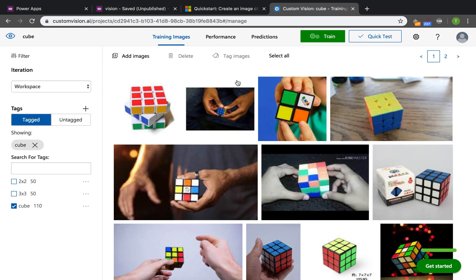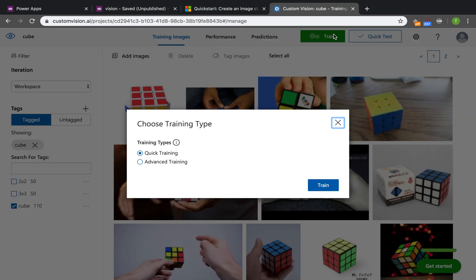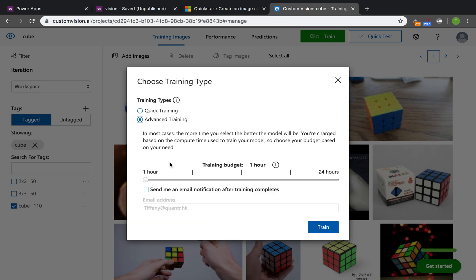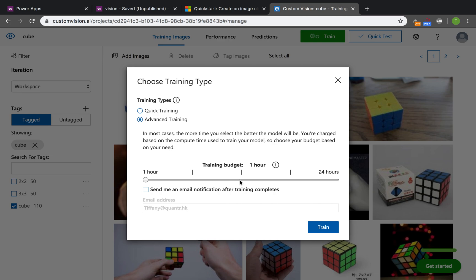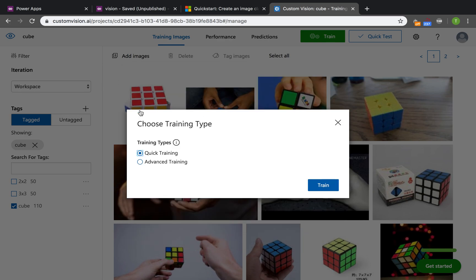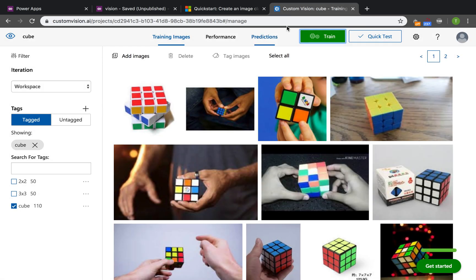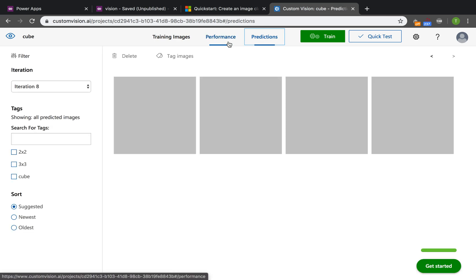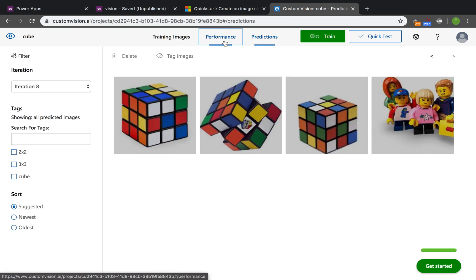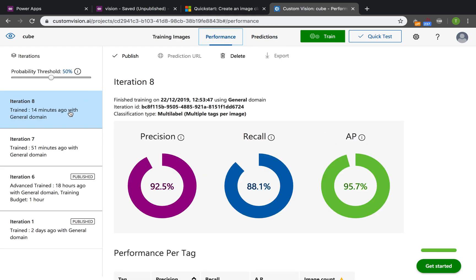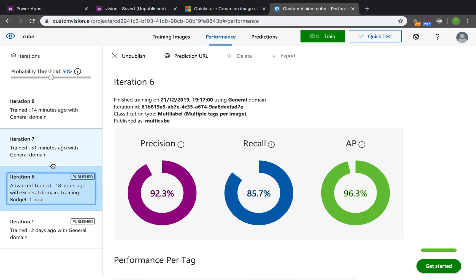After you add the images, you should just click train. There are two options: quick training and advanced training. For advanced training, it may take more than one hour. You can see the training budget - it takes a long time. So you can just choose the quick training, which may take around one minute. But I am not here to train more models.